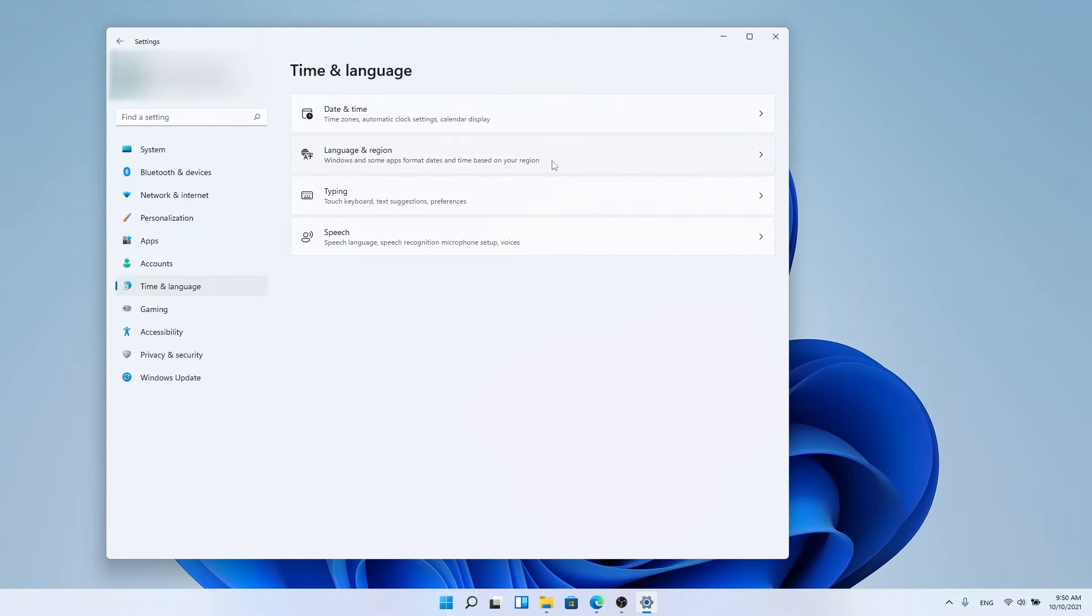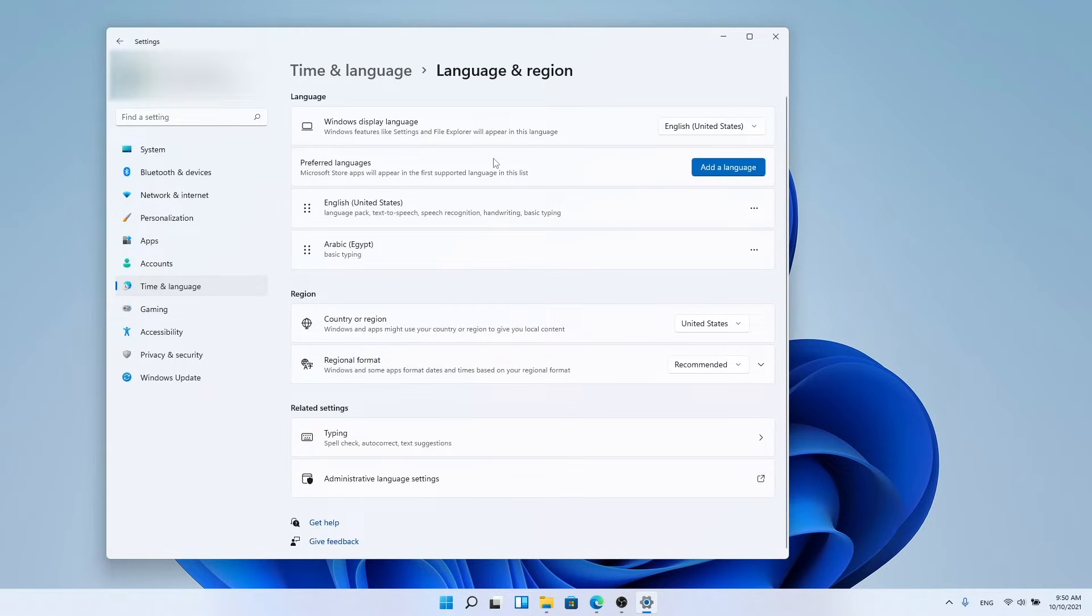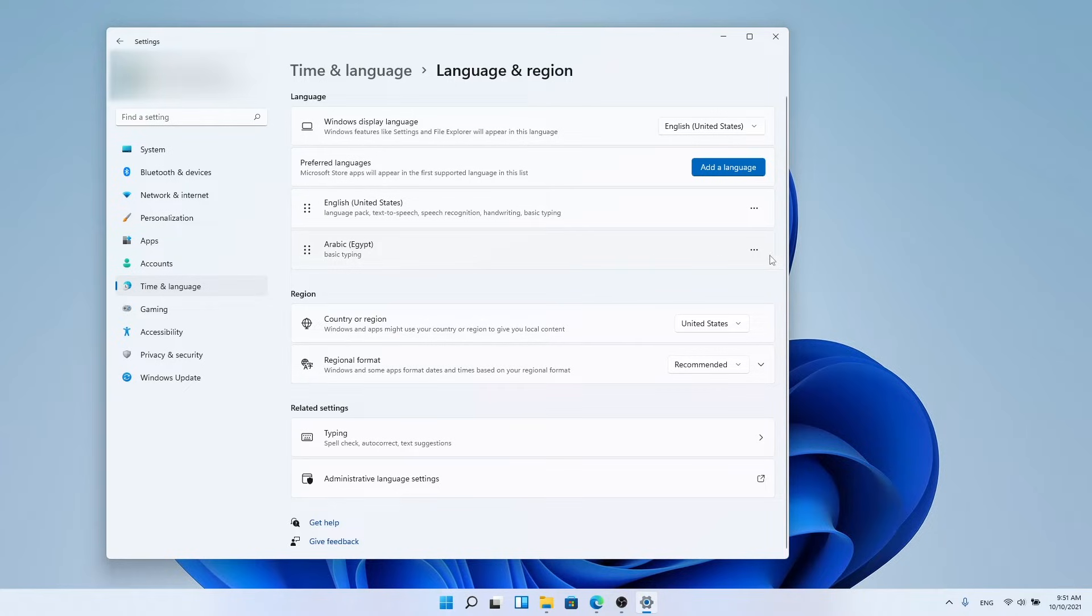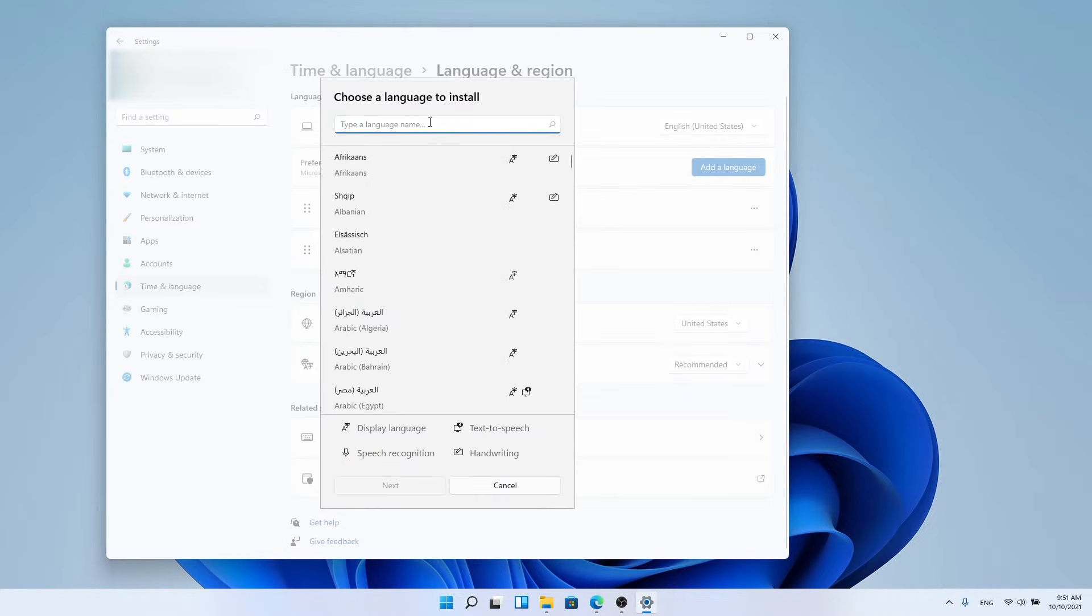Three, choose Language and Region. Four, add the Arabic language or any other language. Press on Add Language as it appears in front of you in the image. A small window will appear for you to choose the language.